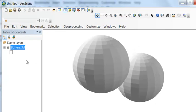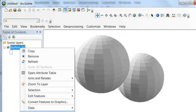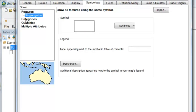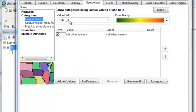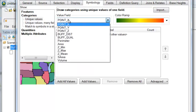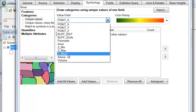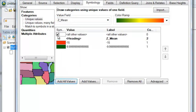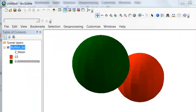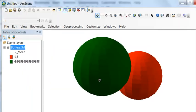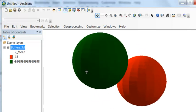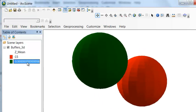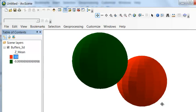So here are the 3D buffers. And we could symbolize them with different symbols. So if we go to Properties and then Symbology, we'll symbolize them based on the object ID. Let's symbolize them based on the mean elevation. So here are our two three-dimensional objects. This one is at minus 10.